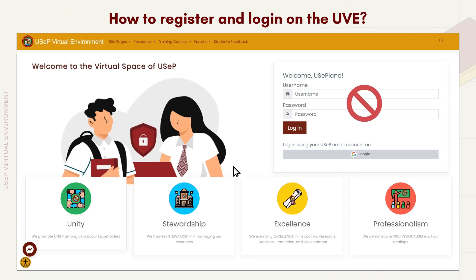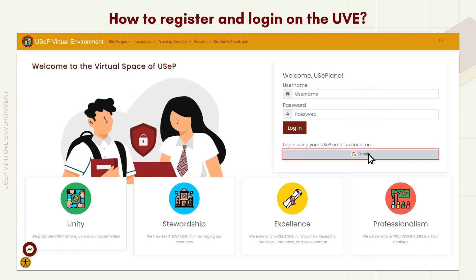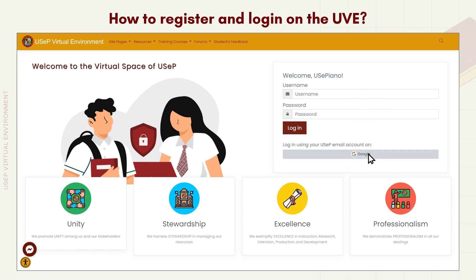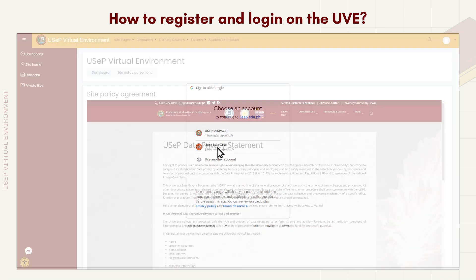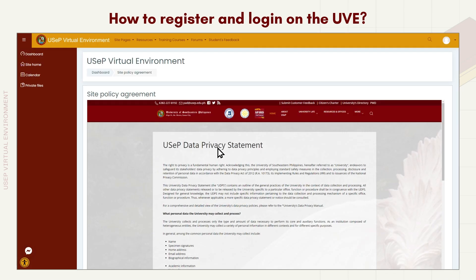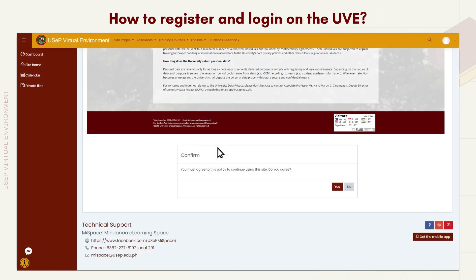For first-time users, you can register by clicking on the Google icon on the login page and authenticate using your USEP email address. You will then be redirected to the USEP Data Privacy Statement page, where you will be asked to agree before proceeding to the user's profile page.